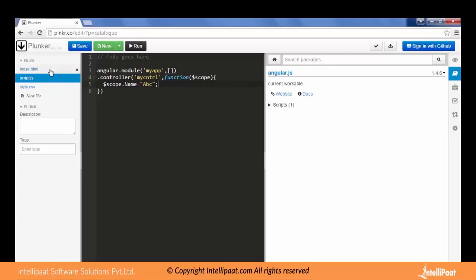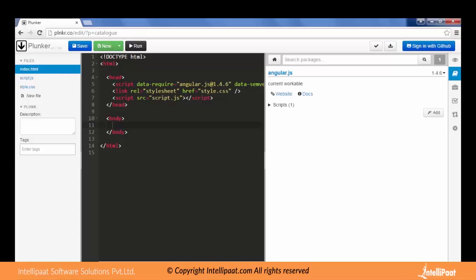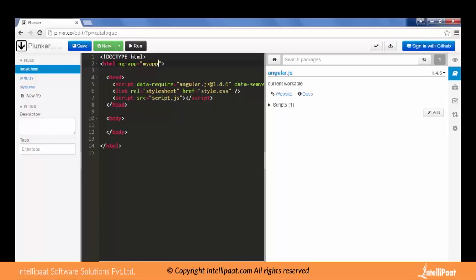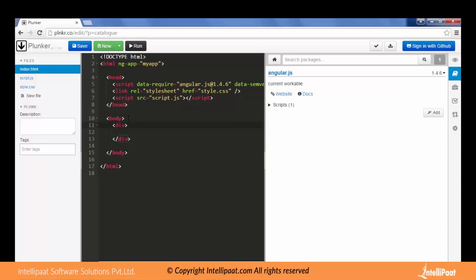Okay, let's go to our view in HTML. Add ng-app, give it a name myApp. In the body we will add a div tag. Let's assign a controller to this div: myController.